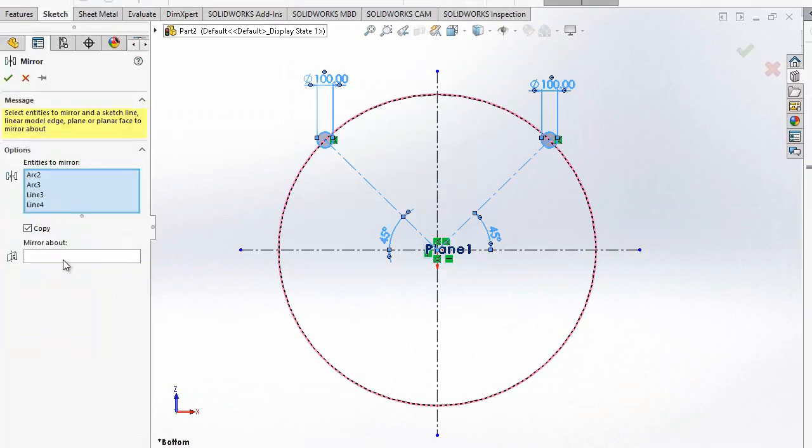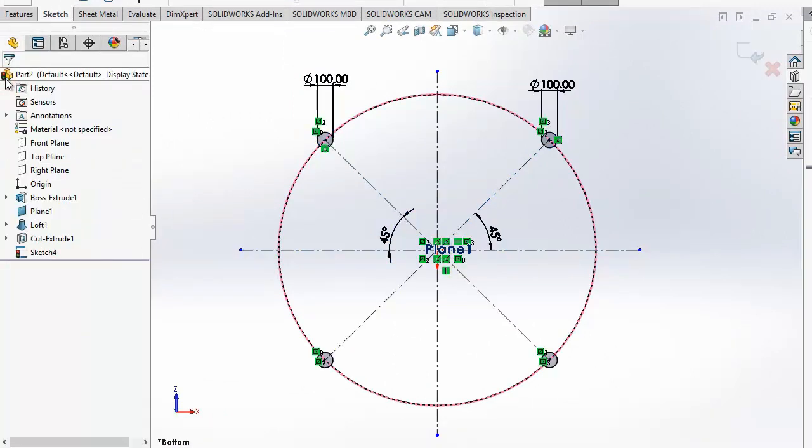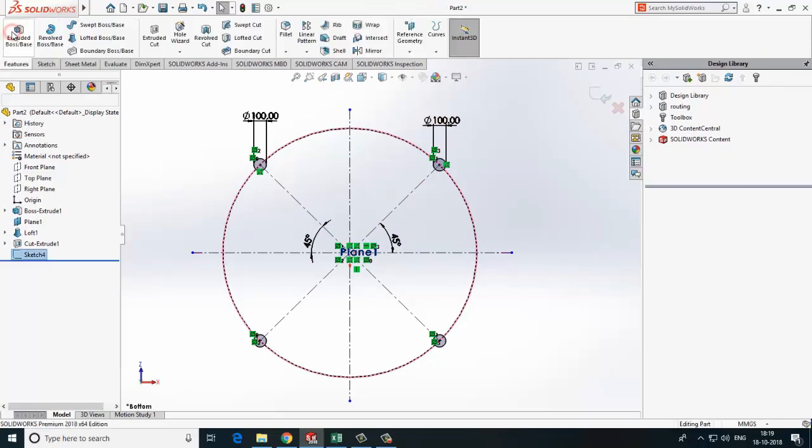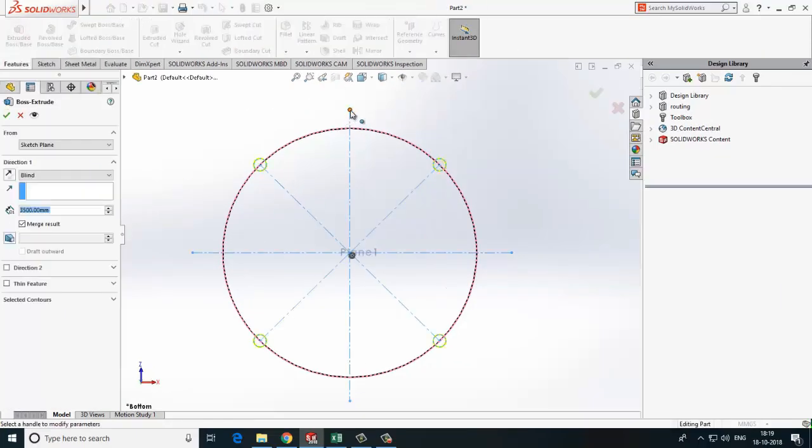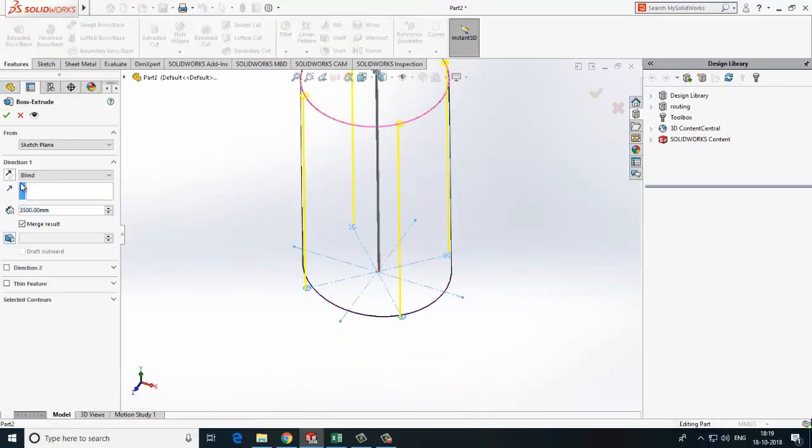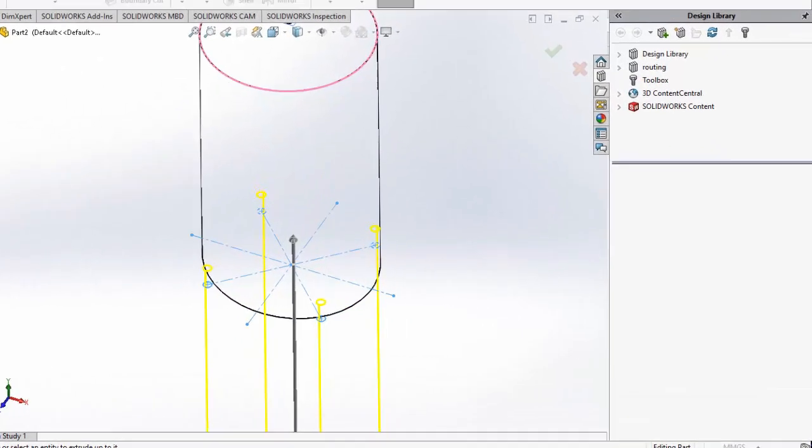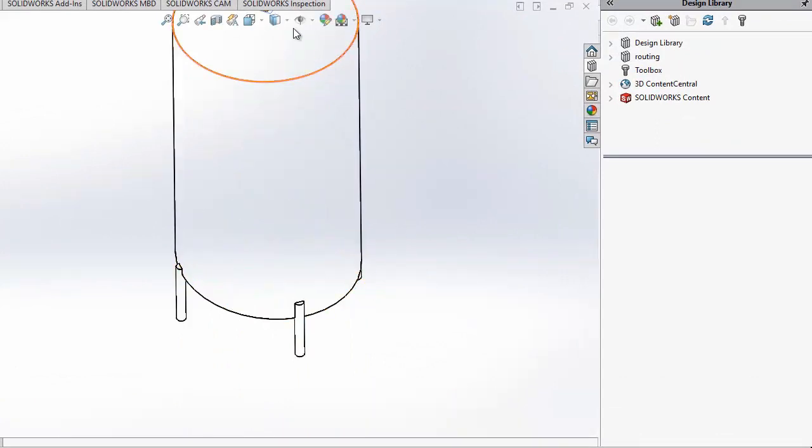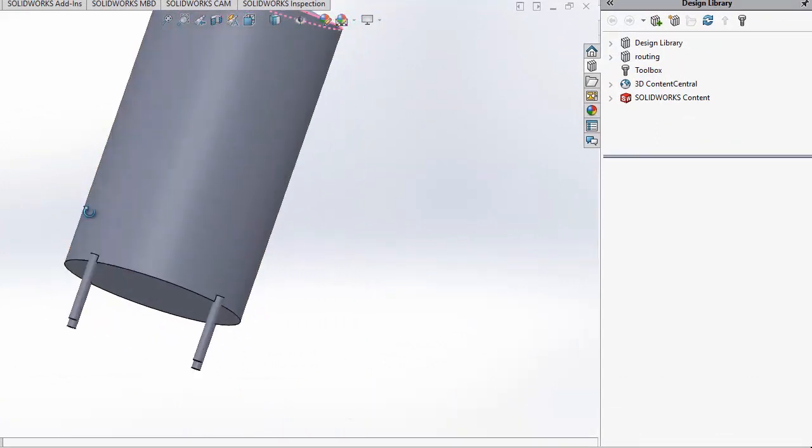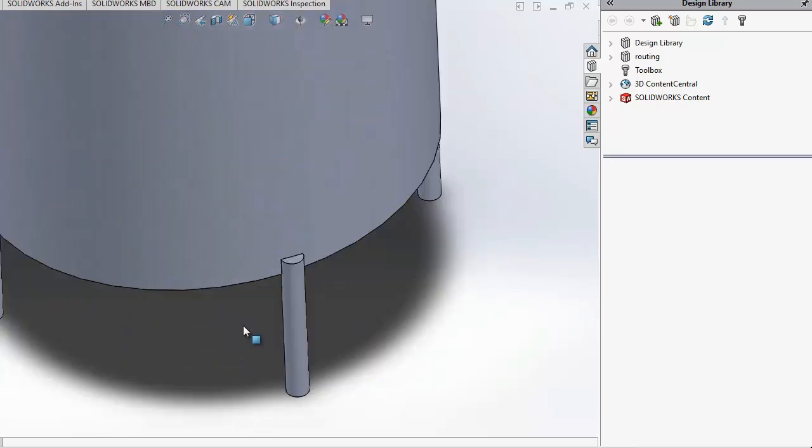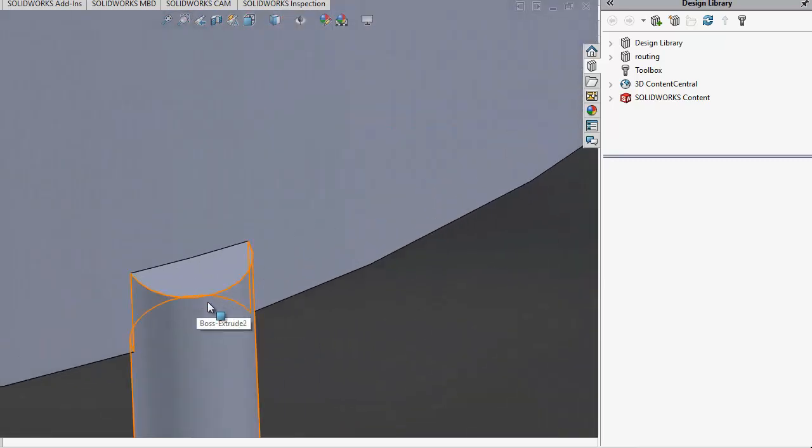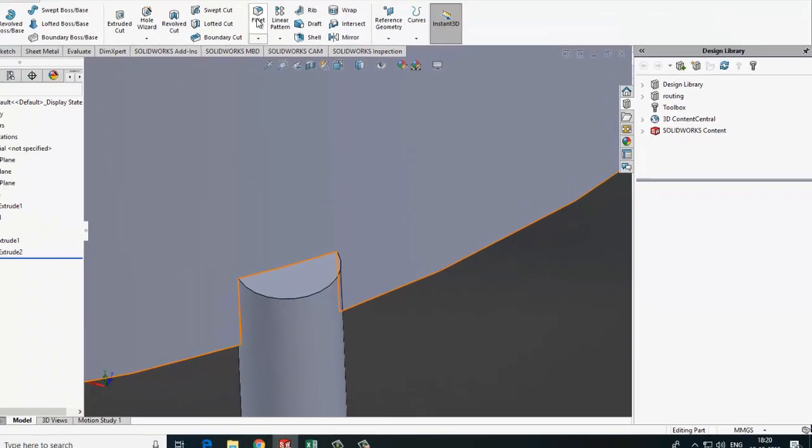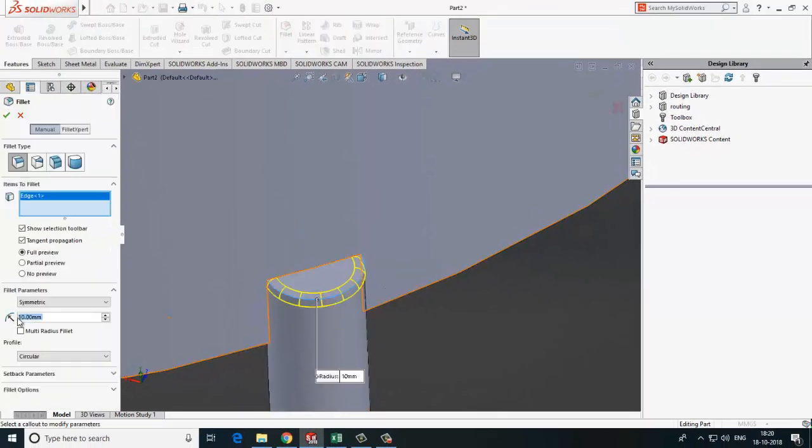Mirror these two lines. Now we will extrude this layer, 250mm upside and 500mm downside. Four legs are ready. Now to remove sharp edges we will do fillet command.